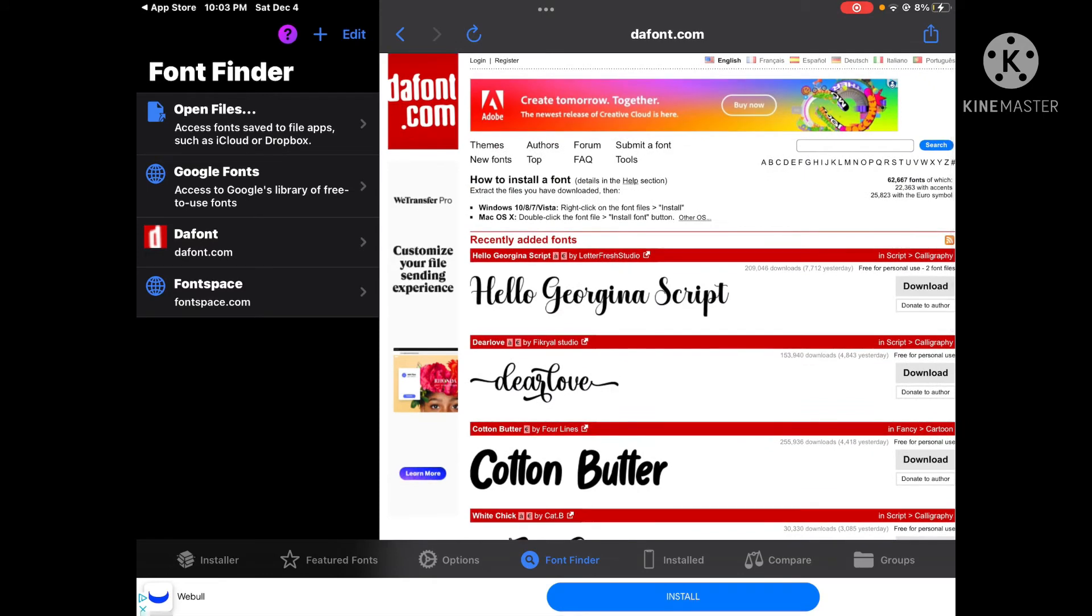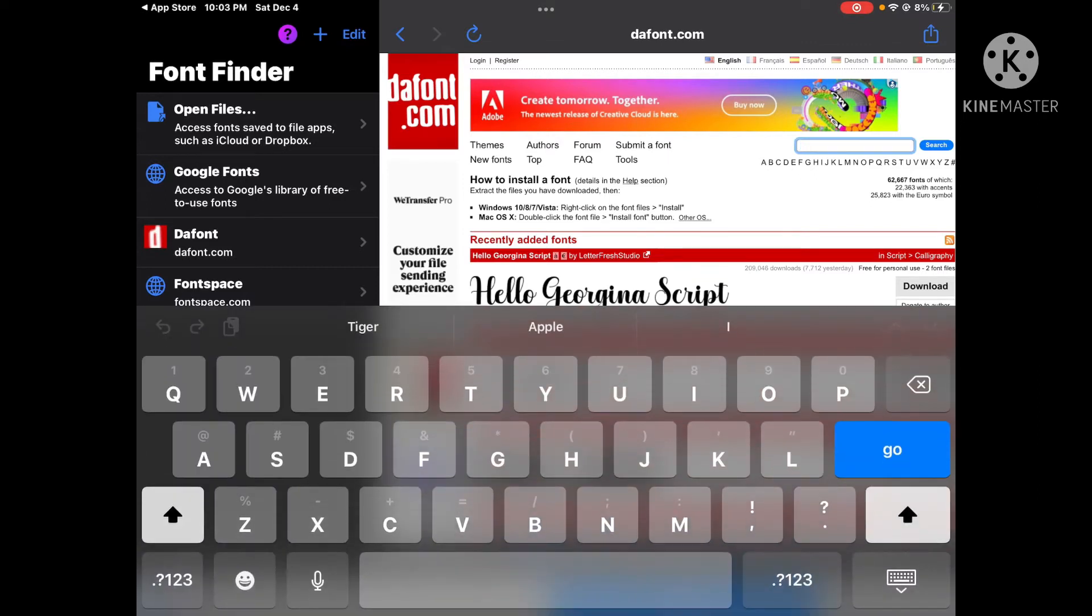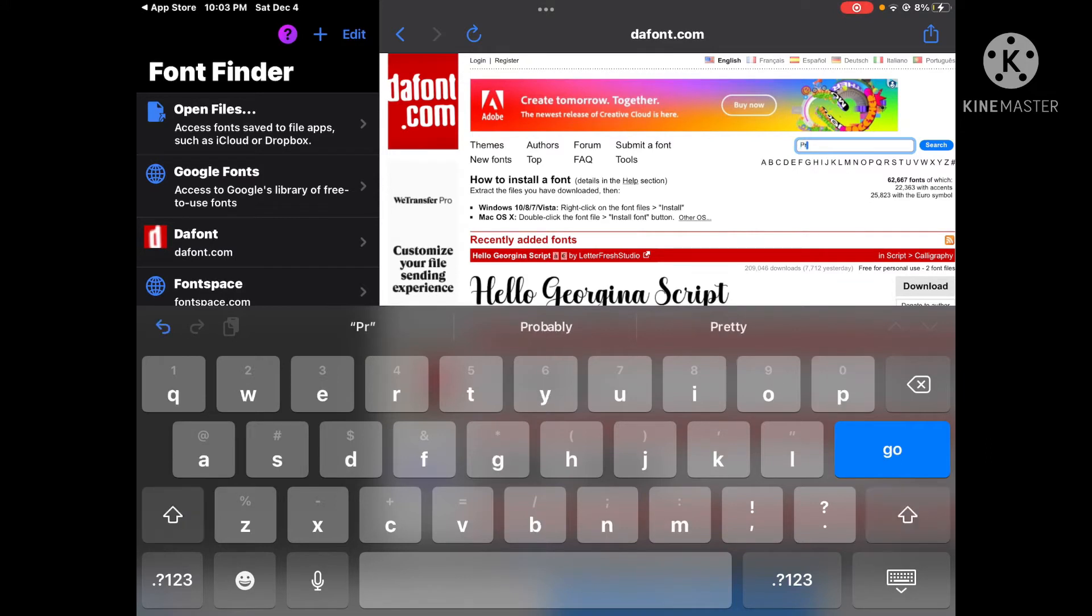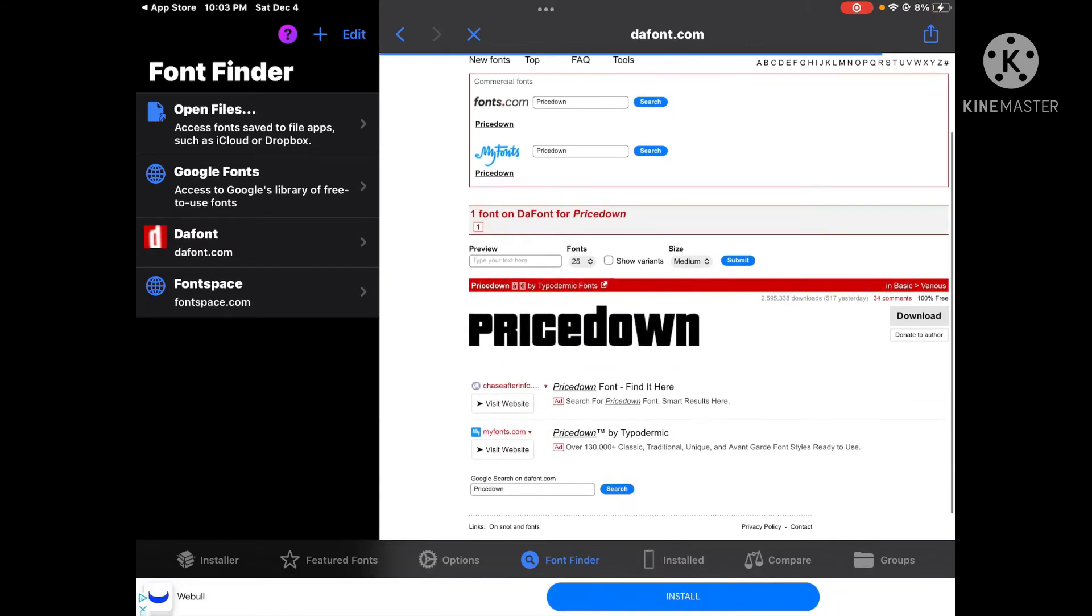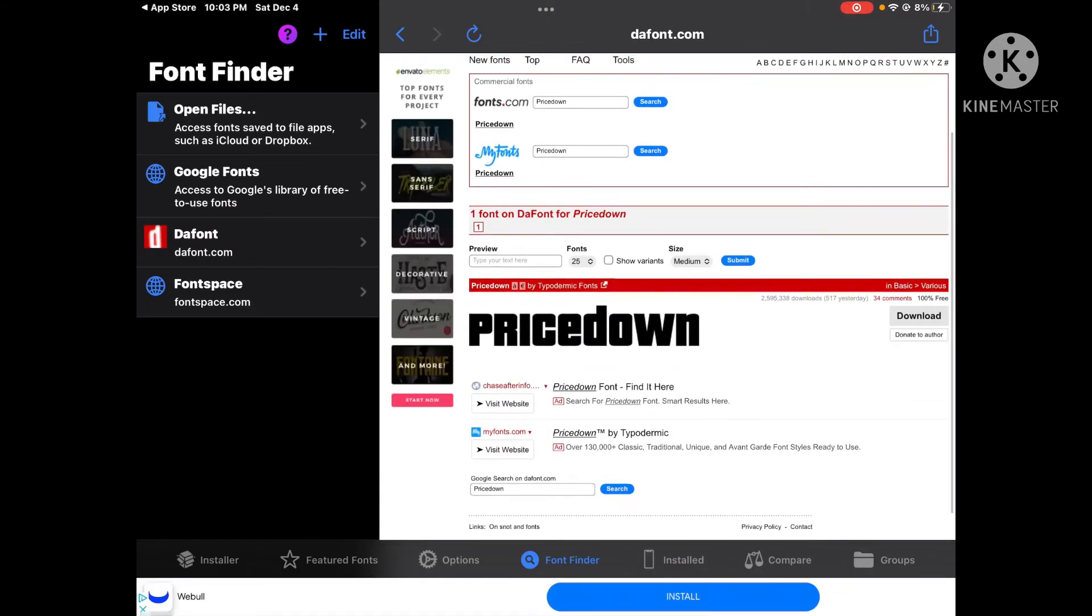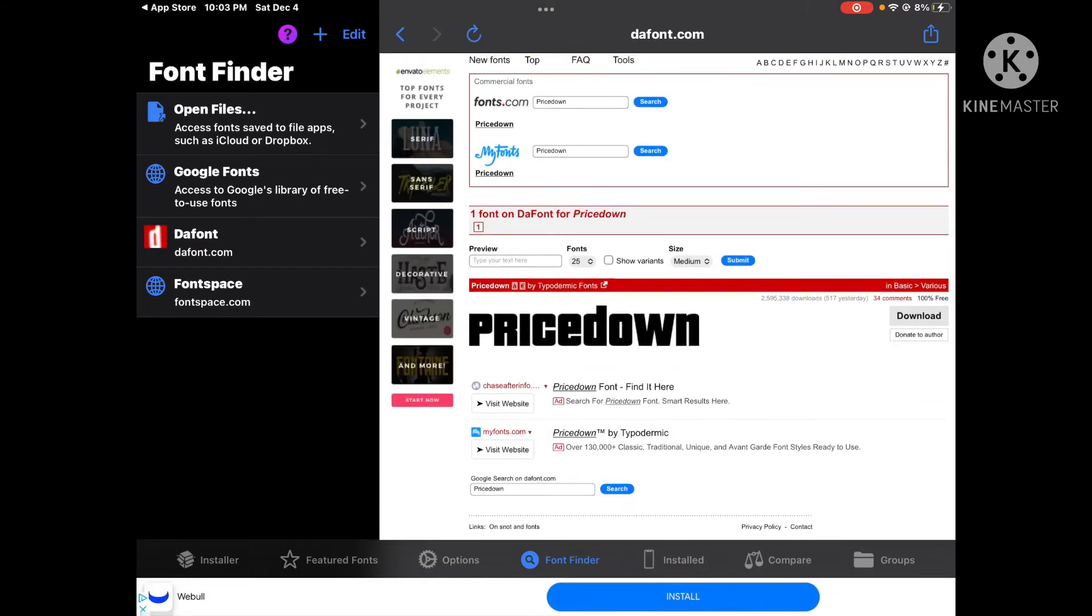The font that I want is called 'price down.' Then what you want to do is press download. Don't worry, this won't affect your device that you're using.